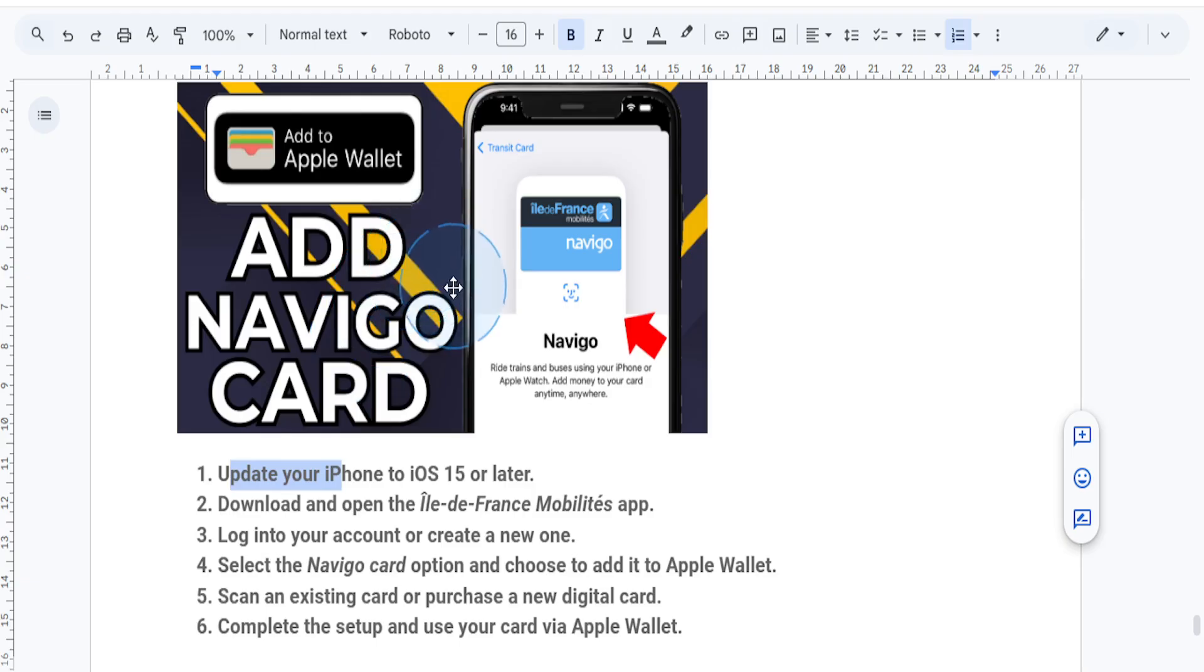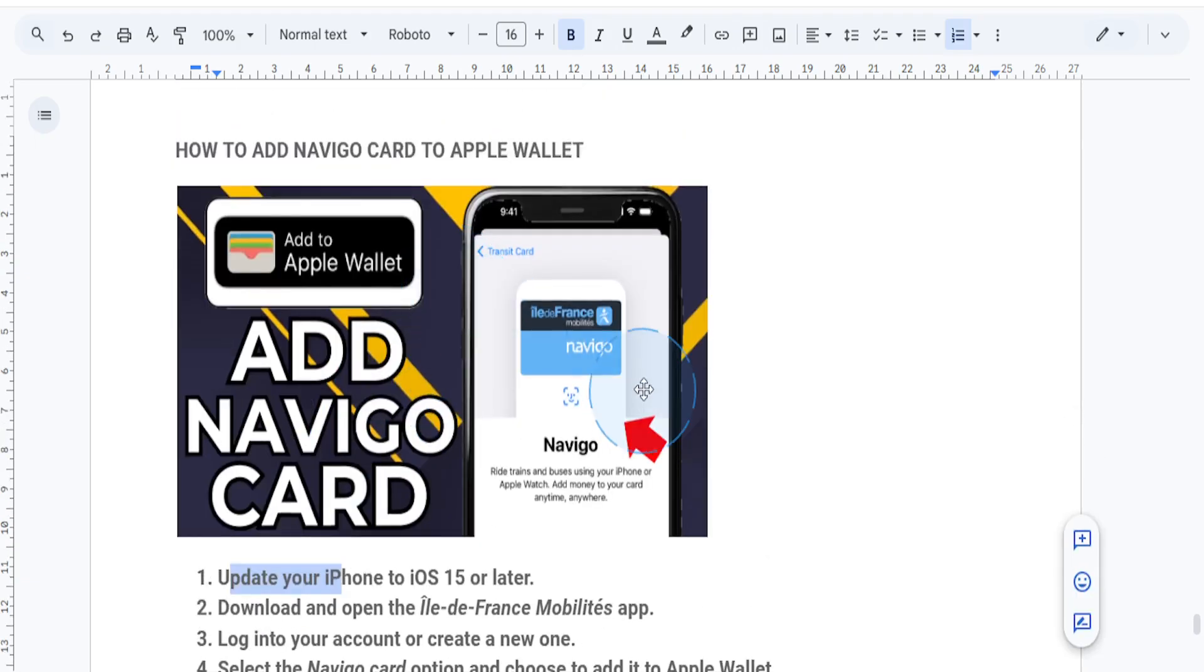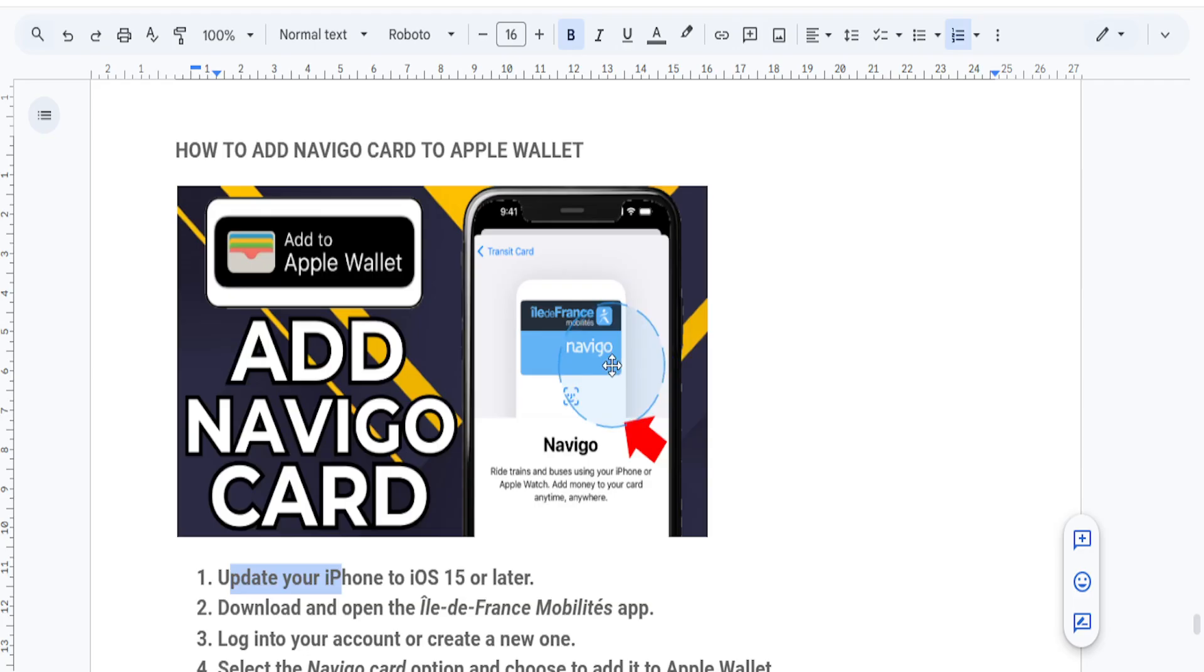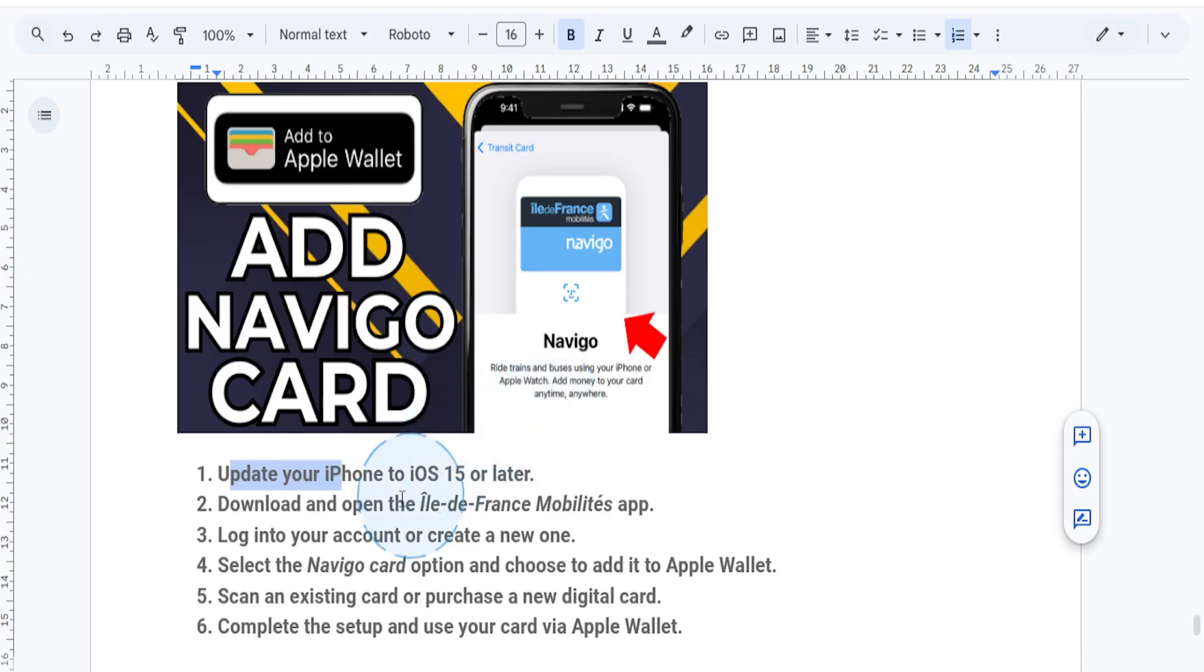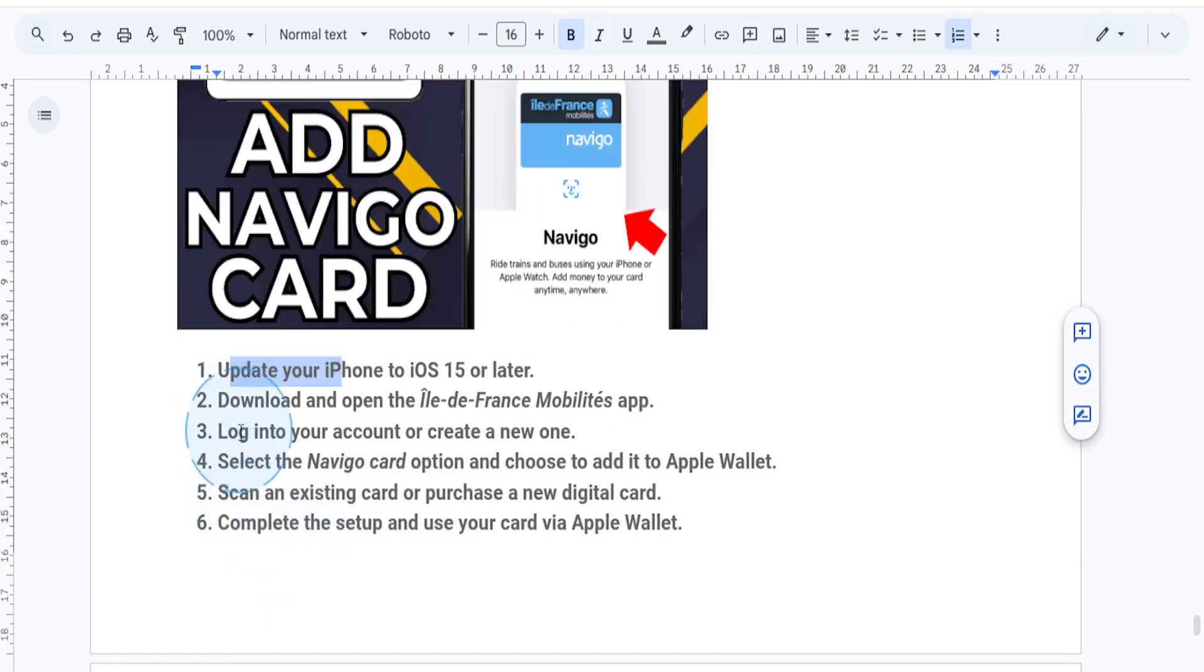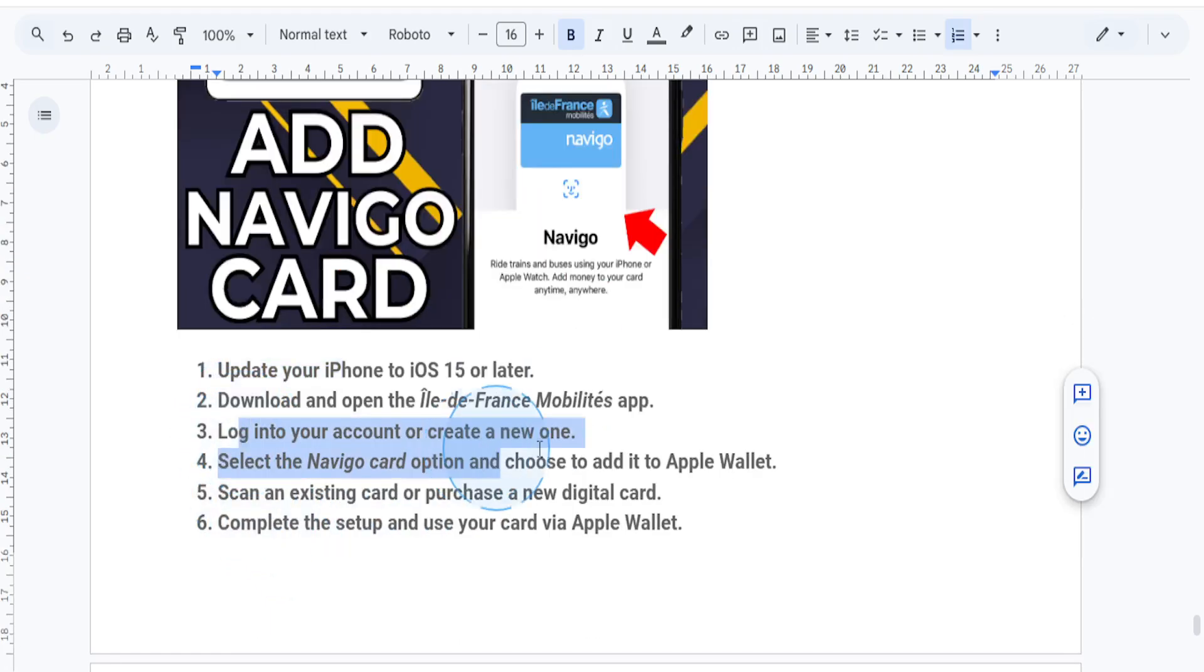Open the France Mobilites app on your iPhone. If you don't have it installed, download it from the App Store. Then log into your account or create a new one if you're new to the app.